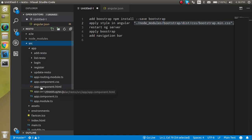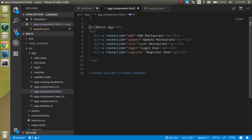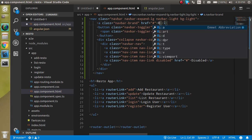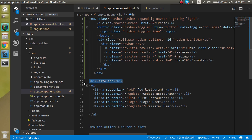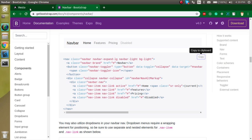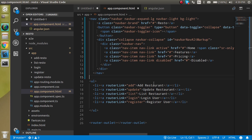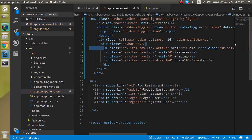Go inside the src folder and open the app.component.html file, because here we have to define the routes. Paste the navbar code at the top and provide the application name — 'Resto'. Now let's see how it looks. You can see there is a navigation bar and it looks completely fine.